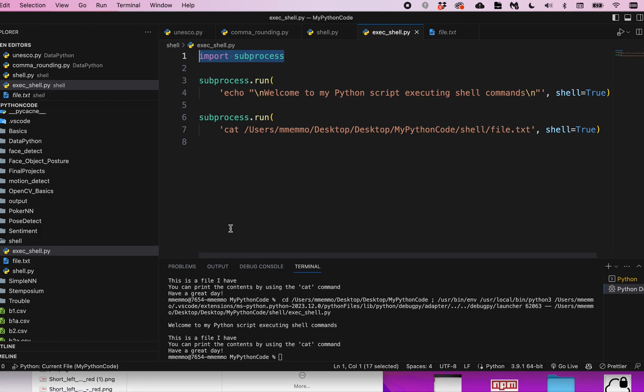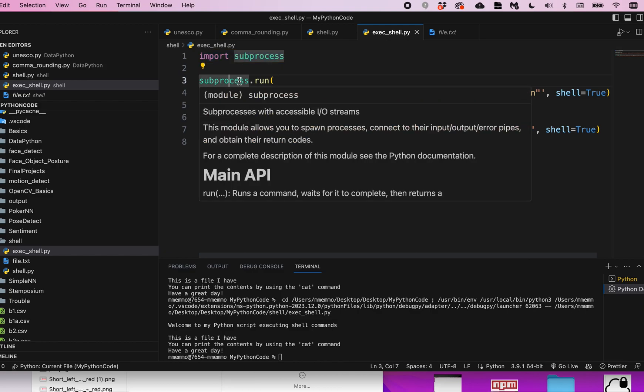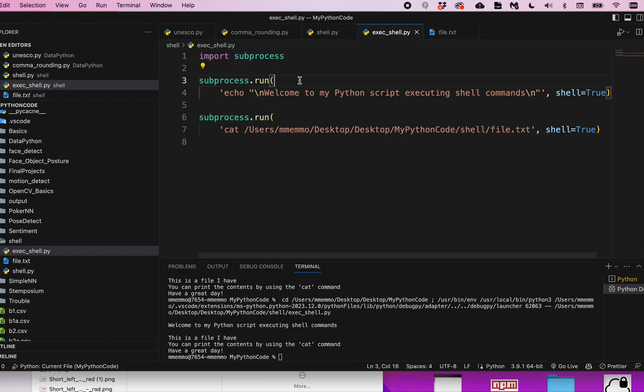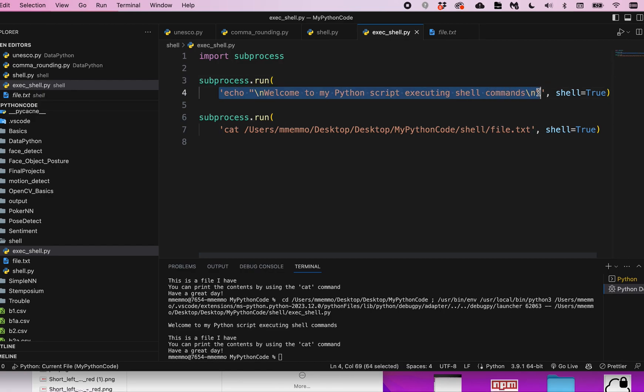The same one that I used in the previous video to show you how to execute a shell script. But in this one we're using subprocess.run, which will treat whatever you put in the single quotes here as a terminal command.